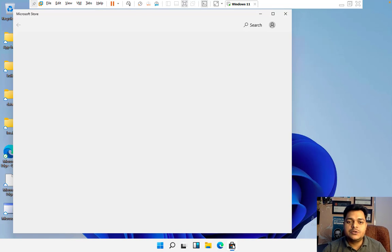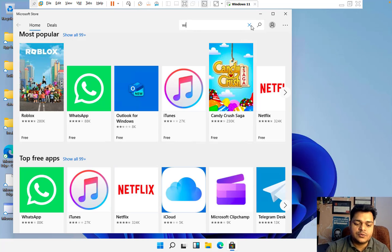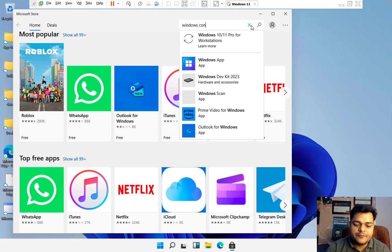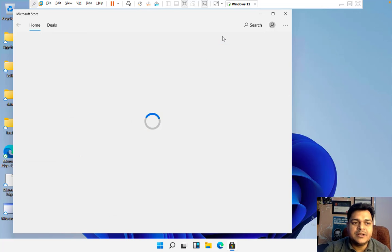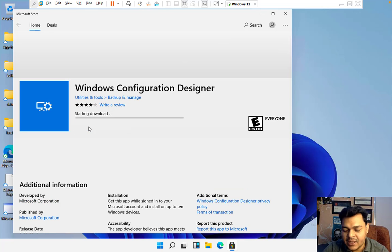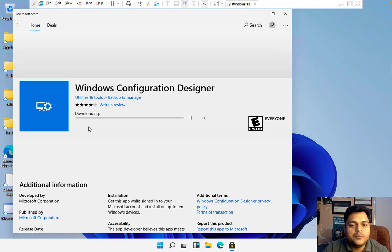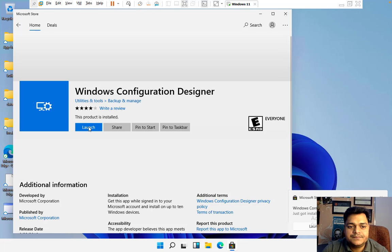What you need to do is open the Microsoft Store. Here you need to type 'Windows Configuration Designer'. This is the built-in app available in the Microsoft Store. You just need to install it. By using this particular tool, we are able to manage the bulk enrollment services. We successfully installed it — let's launch it.